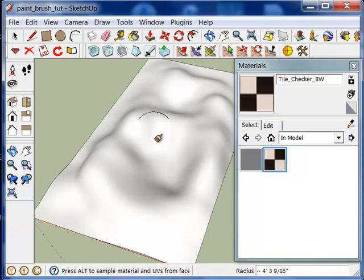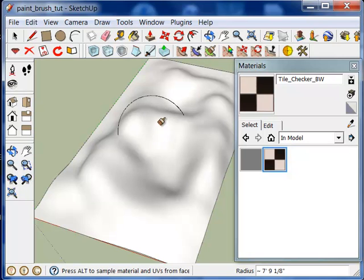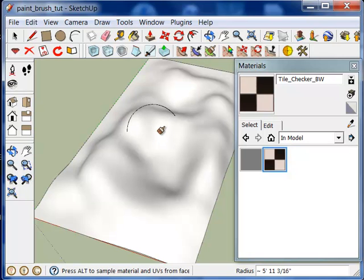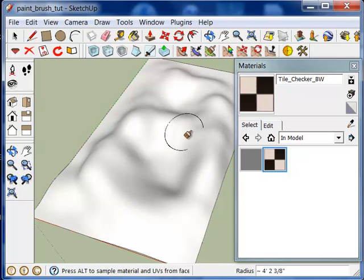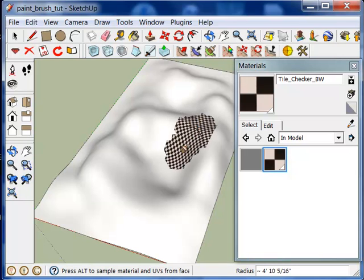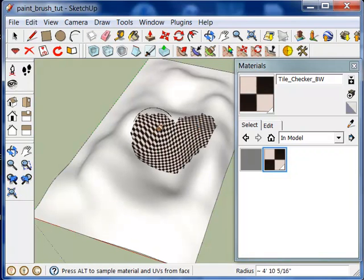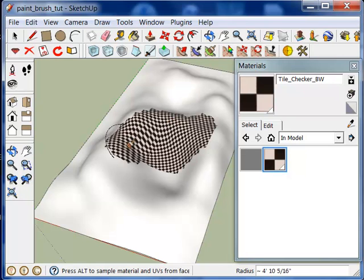I can control the radius by using the left and right arrow keys and dragging, similar to the sculpt brush and the select brush. And just perform the brush strokes by clicking and dragging over the model.